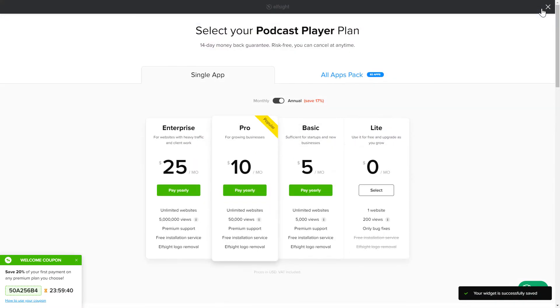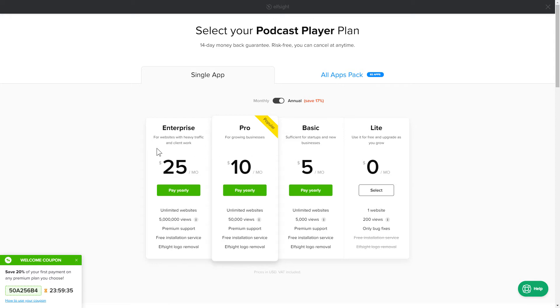The next step is to choose your subscription plan. You're very welcome to start with Lite. But keep in mind that your 20% discount is valid only for 24 hours.